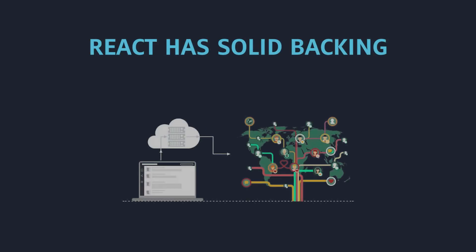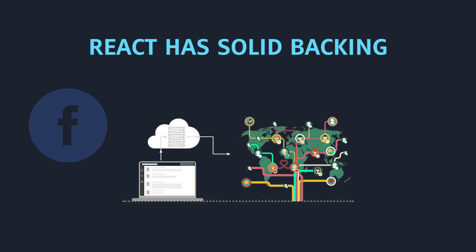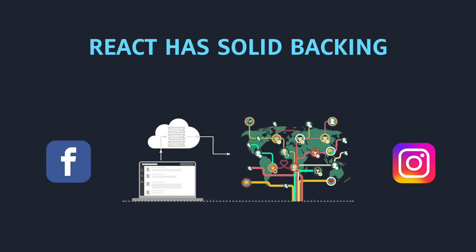Also, React.js has solid backing. It's a very big community because Facebook uses its own products, like their web app Instagram.